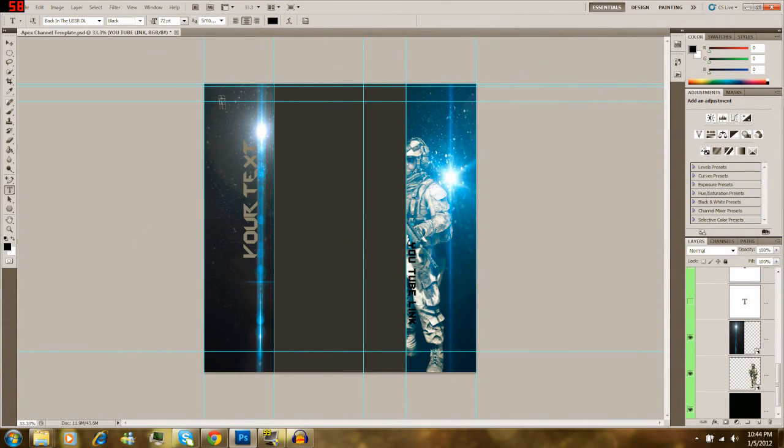What's up YouTube, it's a boy, you're a gangsta, and today I'm just gonna give you a free YouTube background which you can download for free. Of course, just simply subscribe to me.